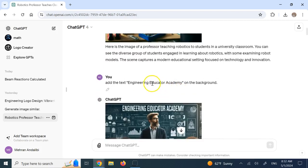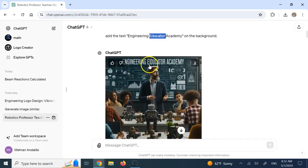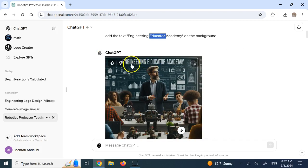Then I asked, hey, add my channel's name on the background, Engineering Educator Academy. And it did. Now, it does create some typos sometimes, as you can see here. You see, there's a double I. There is this extra I here, and so on.